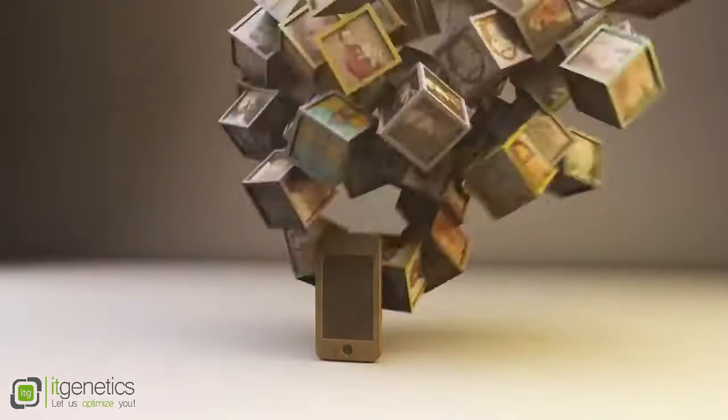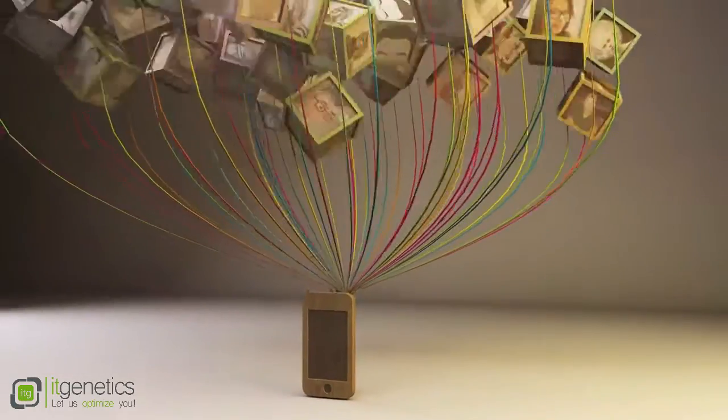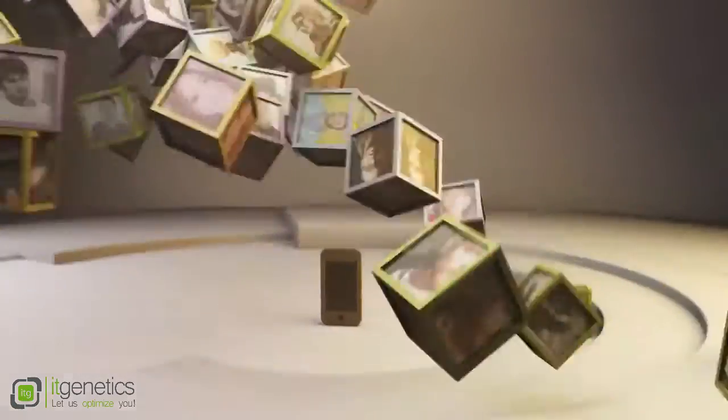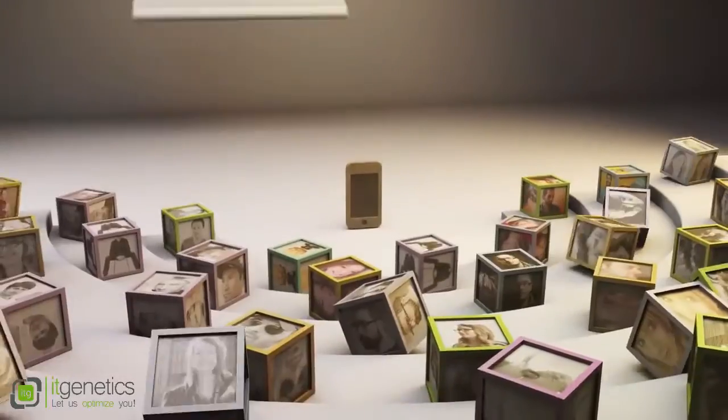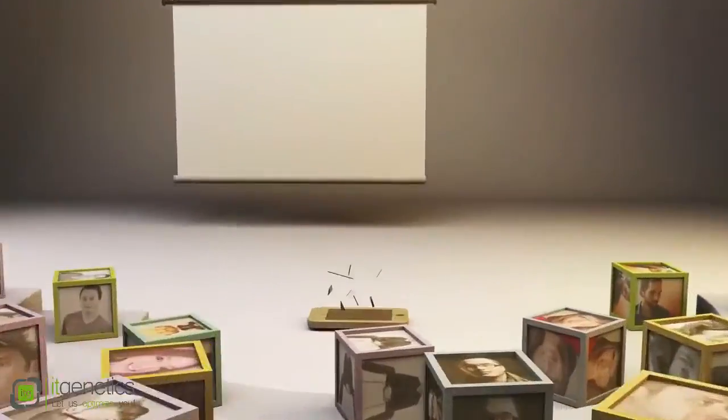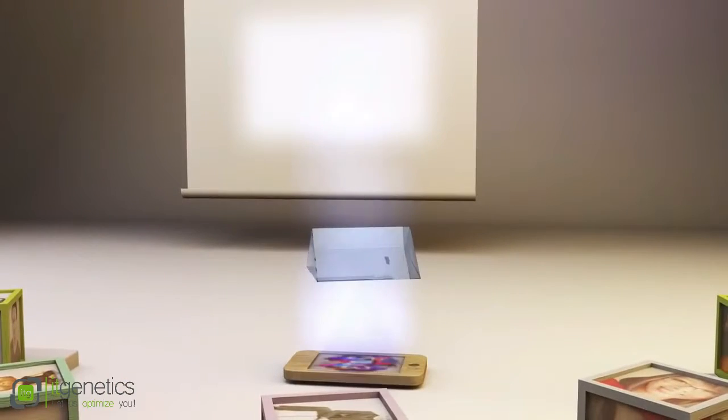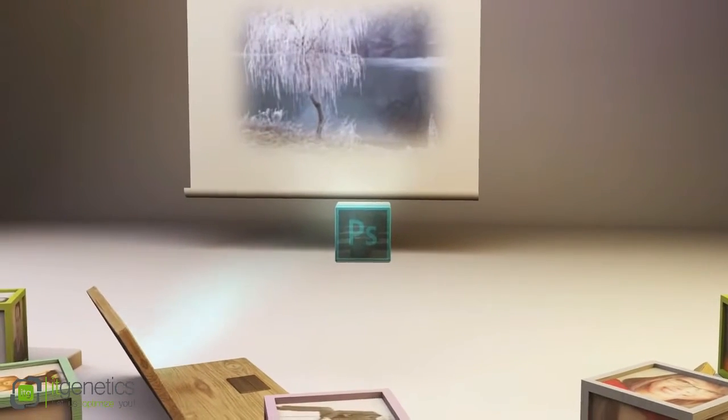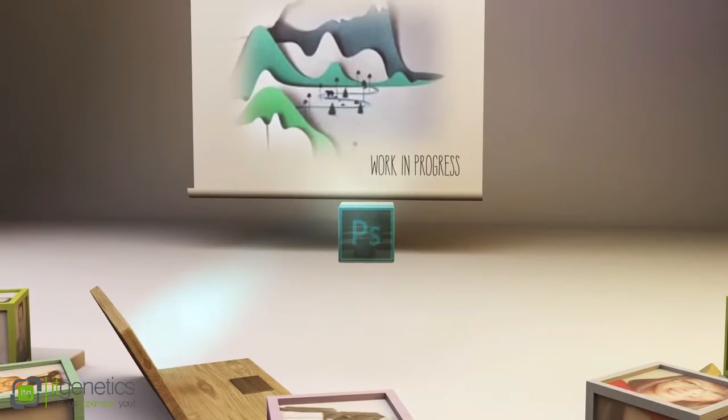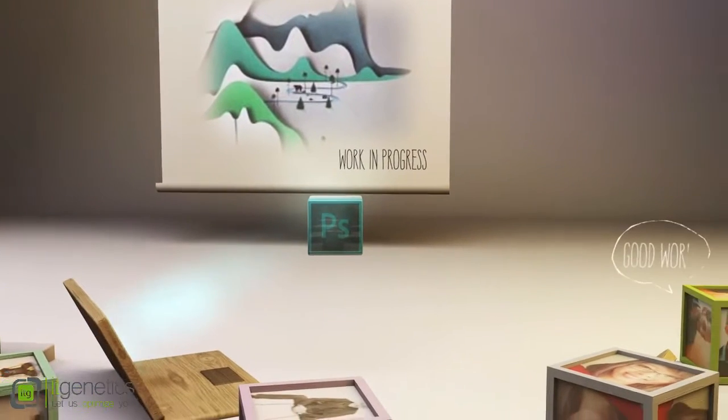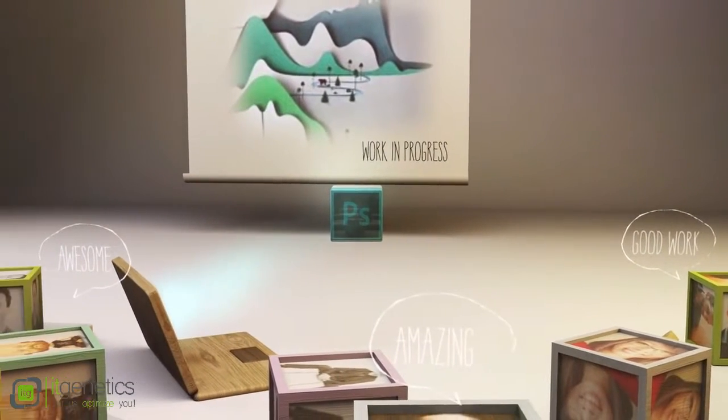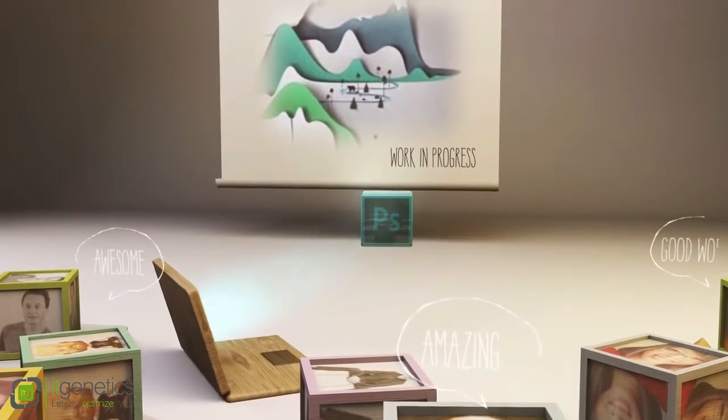And with the integration of Behance, the world's leading creative community, you can showcase your work to millions, get feedback, and get exposure. From right within Photoshop CC, you can post your designs to your works in progress portfolio on Behance, and then get instant feedback from your trusted peers.